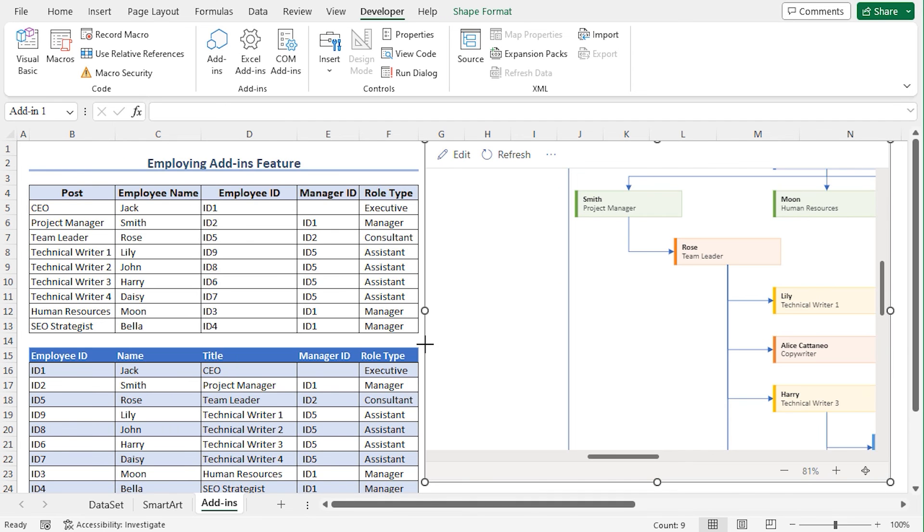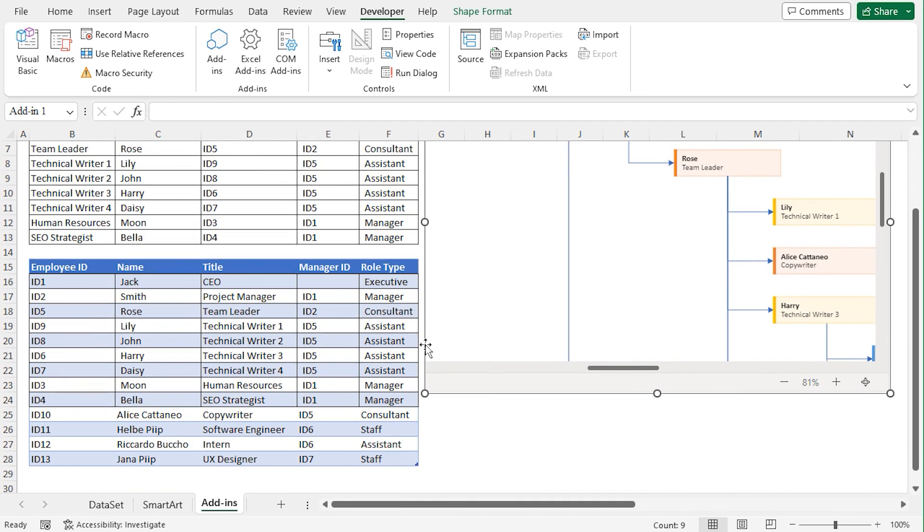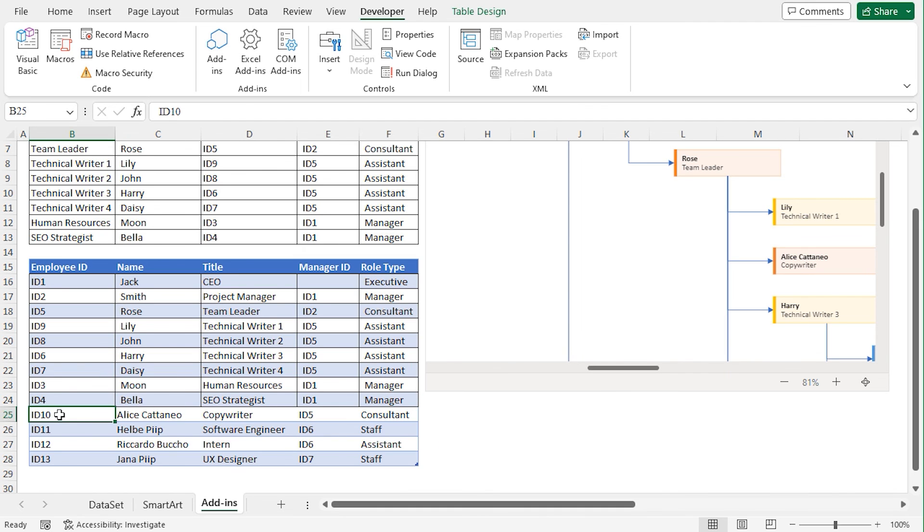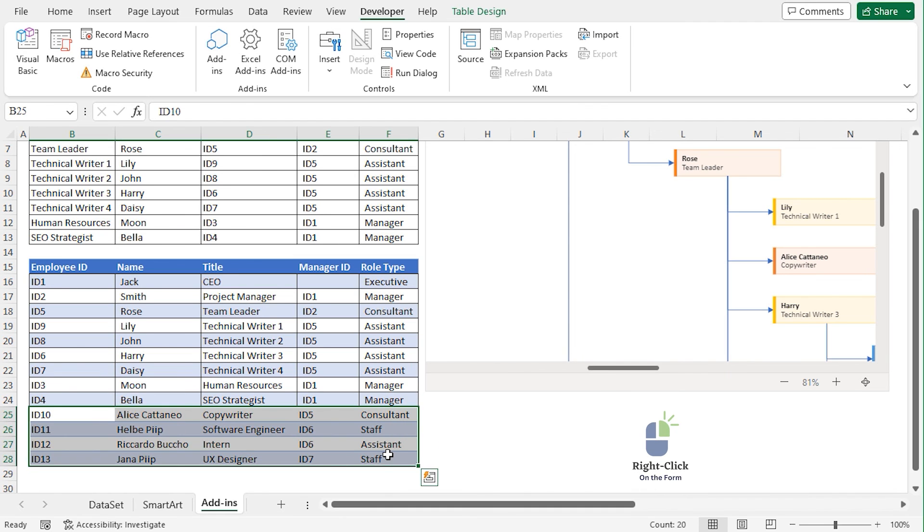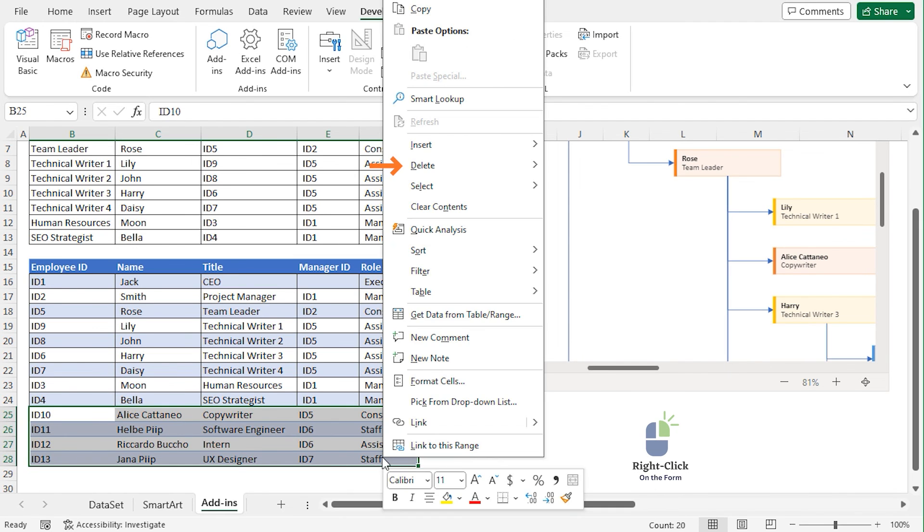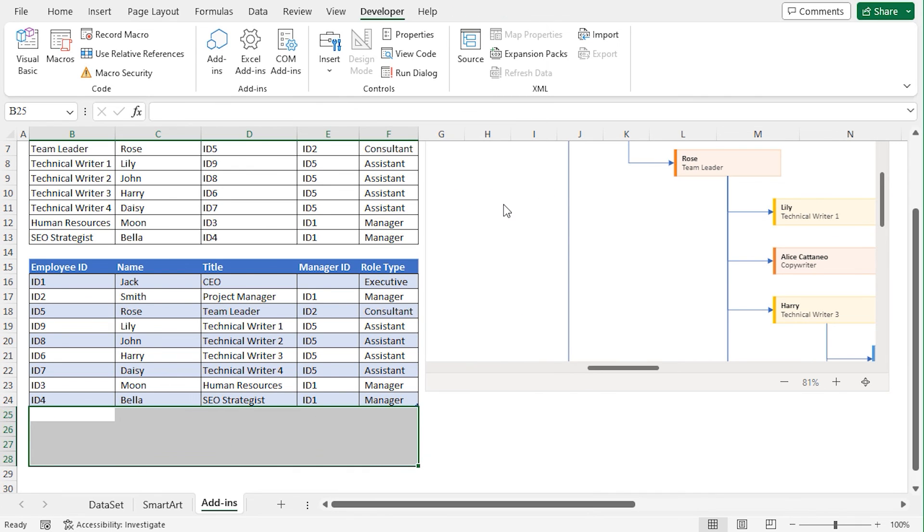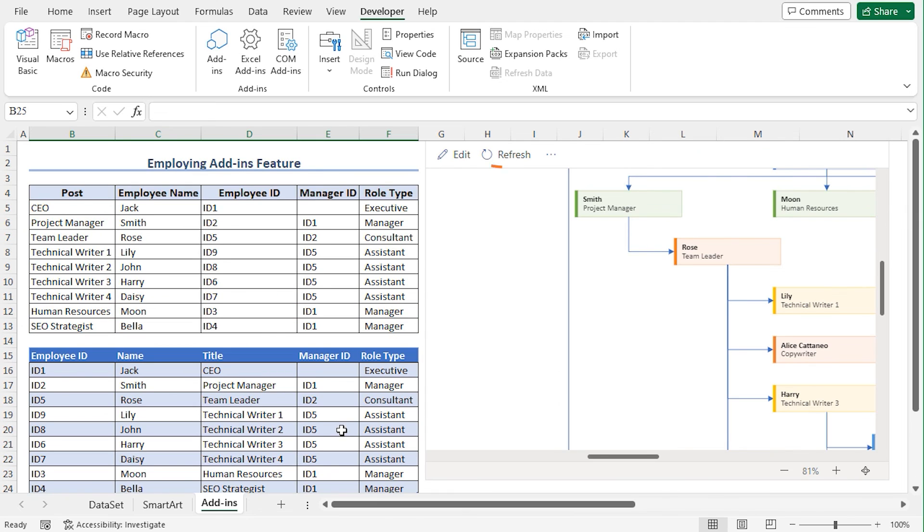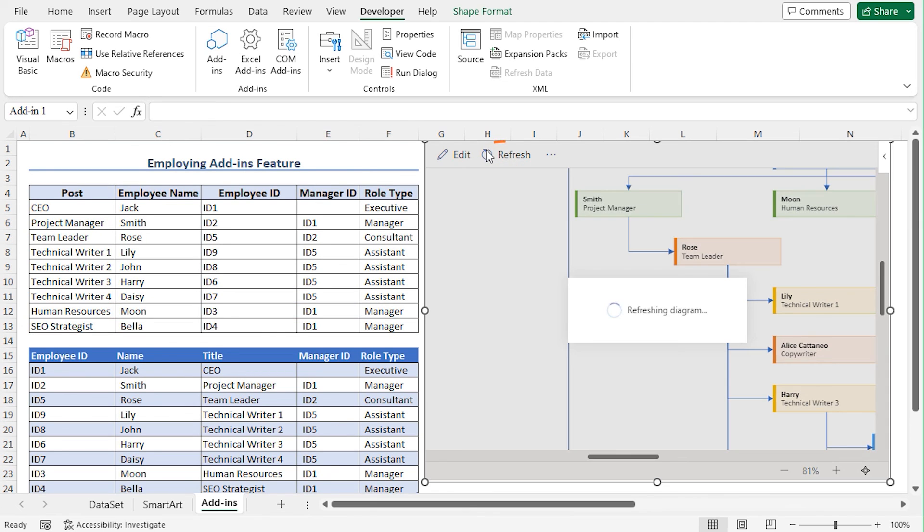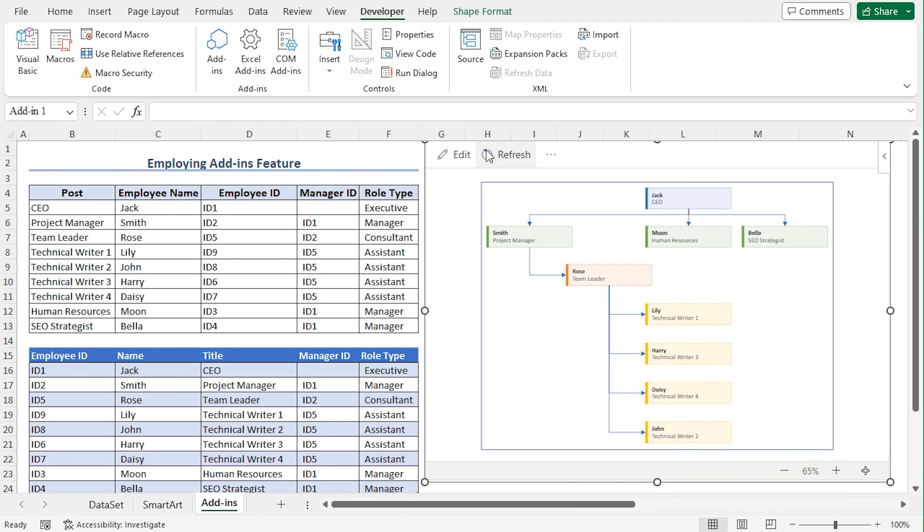Now delete the cells D25 to F28. Select the cells. Right click on it. Go to Delete option. And choose Table Rows. And you can see that the selected cells are deleted. Now you need to update the chart. Click on the refresh icon. And you can see that the chart is updated accordingly.